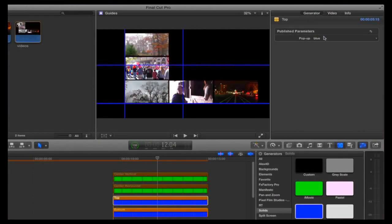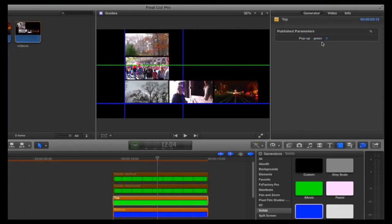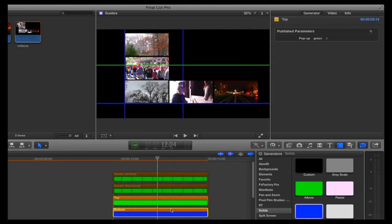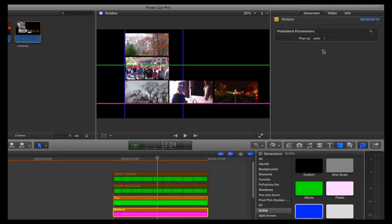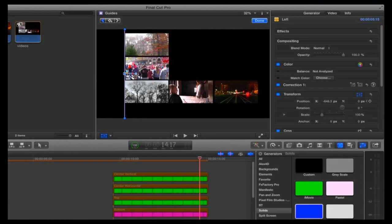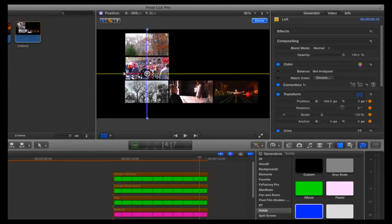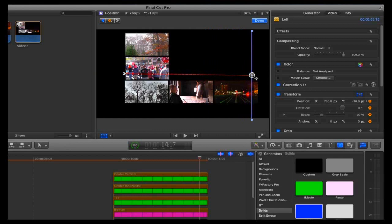You can change the color of the guidelines from the Generator tab of the Inspector. If you want white lines, you could use a white generator instead of the vivid generator. If you want the guidelines to move on screen, just animate their position with keyframes.